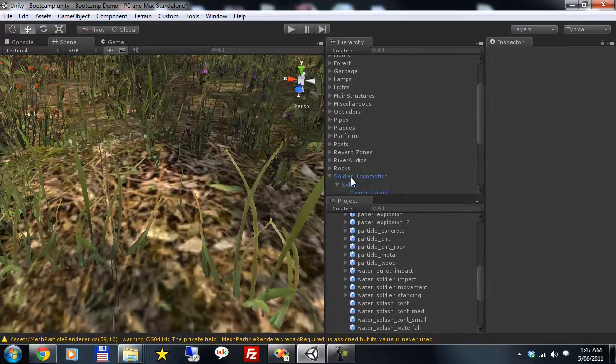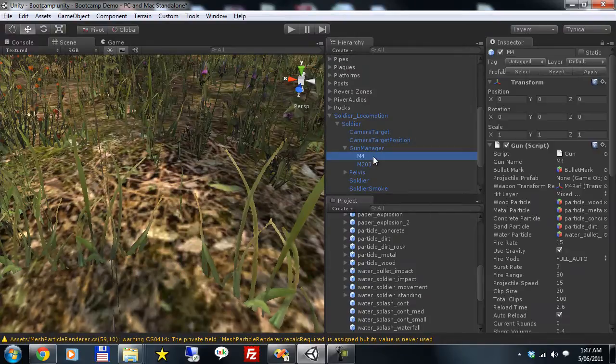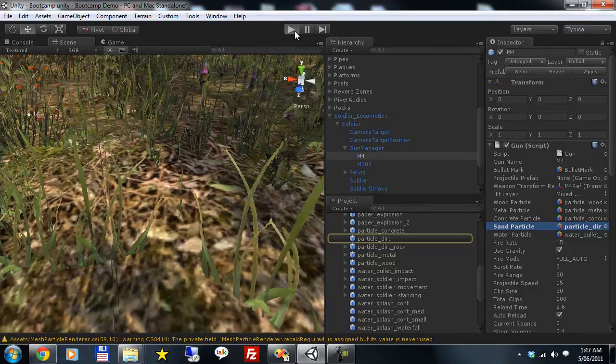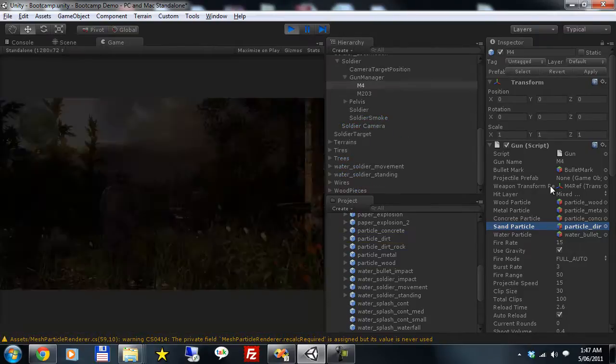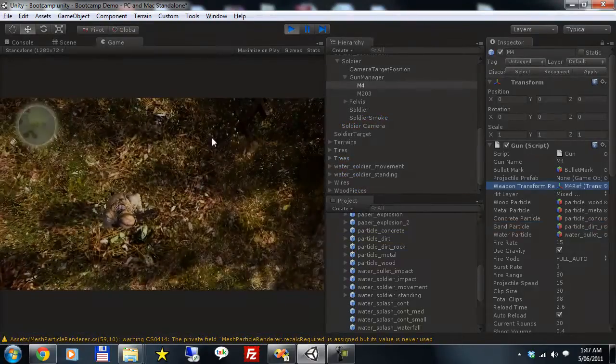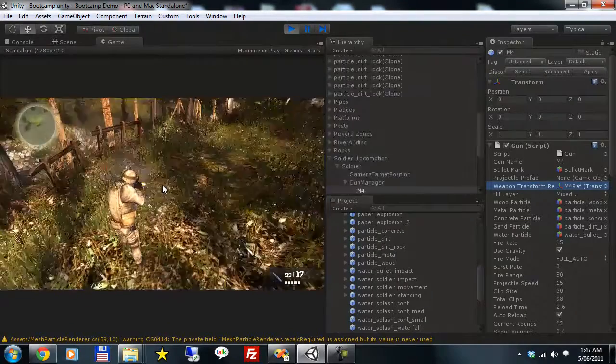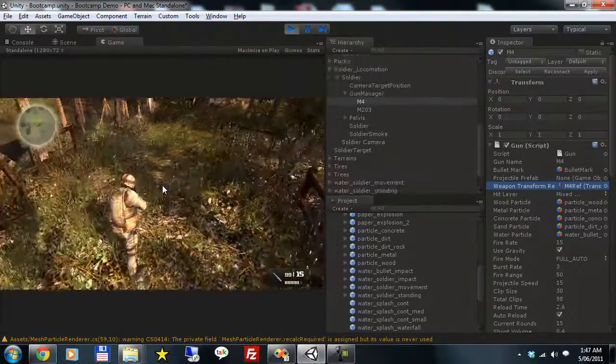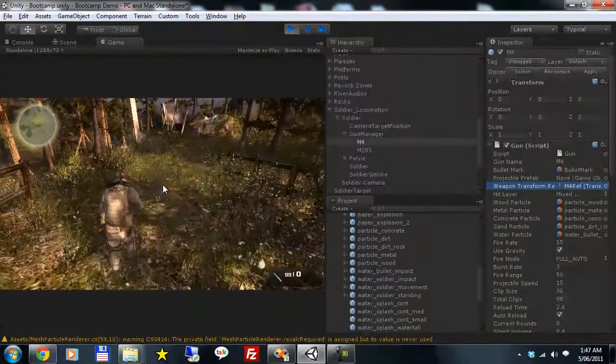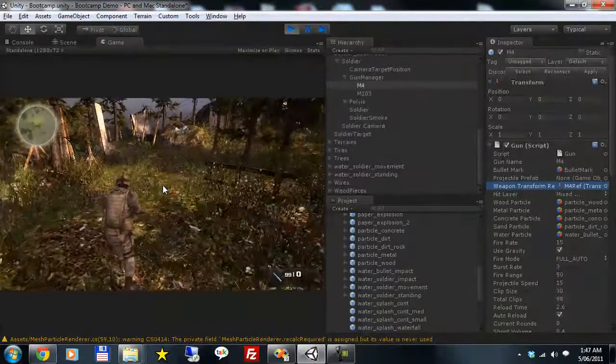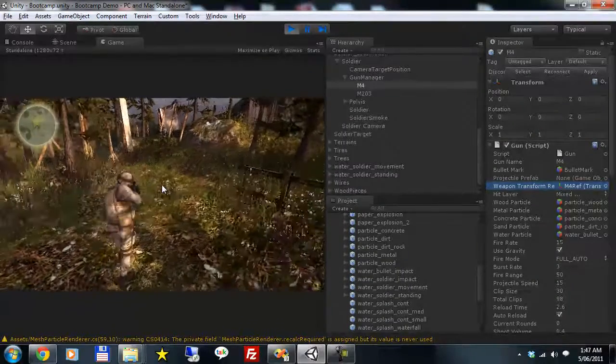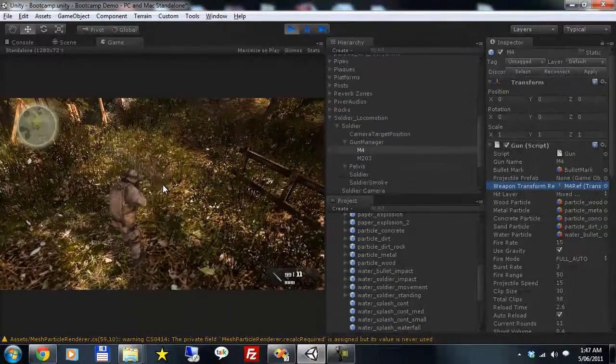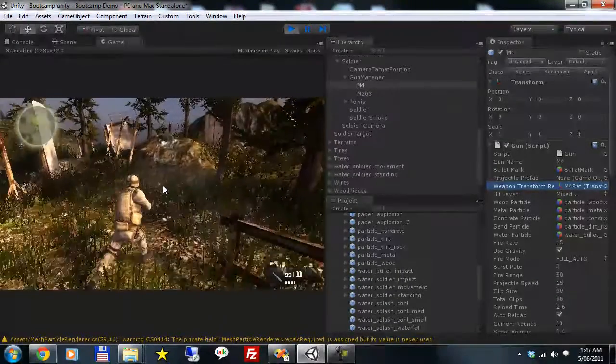Let's get back on to the M4. Replace particle dirt with particle dirt rock. Hit play. And now you'll see when we shoot the surfaces, our rock mesh is actually instantiated as part of the particle system.